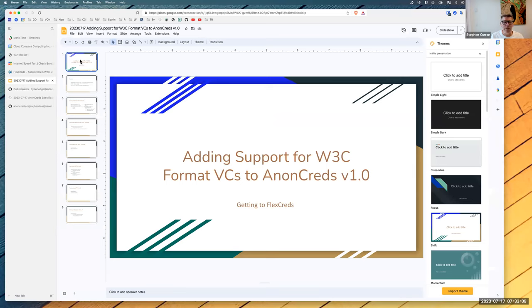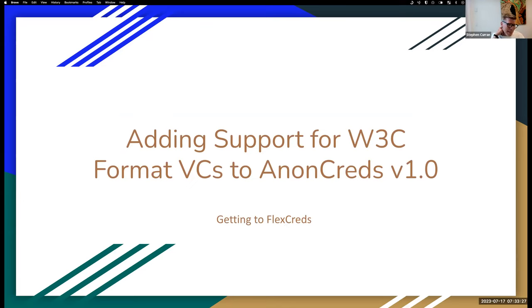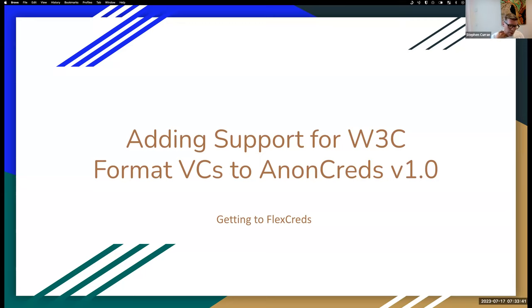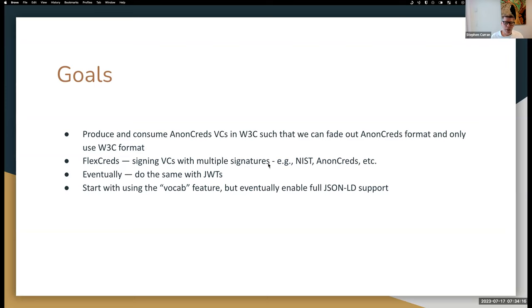I wanted to get into, as I said, BC Gov is thinking of putting out, doing work possibly via Code With Us to support W3C credentials with AnonCreds. John Jordan came up with his term FluxCreds, which basically riffs off of what Manu Sporny and Anil John talked about where by putting an AnonCreds signature on what amounts to a data integrity proof, we can have multiple signatures on a single credential, a NIST signature as well as an AnonCreds, so that we have flexible credentials that can be used in multiple scenarios.